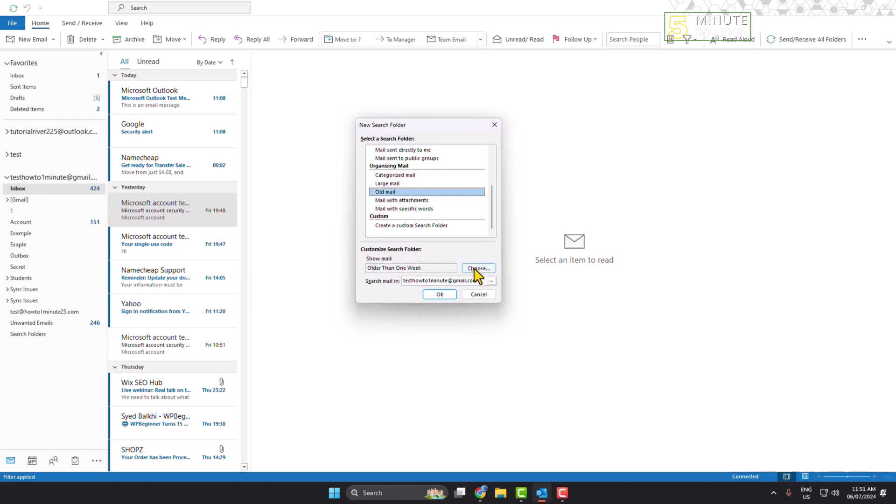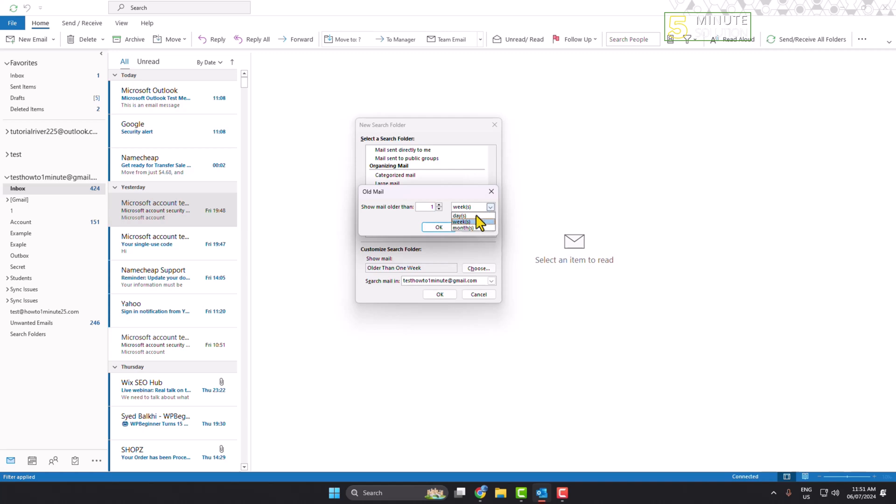Search folder, click on choose. For example, I want to find one month old email, so here I'm clicking on this week drop down and selecting month, and here at date one.